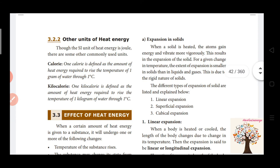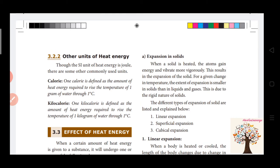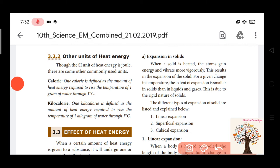The atoms gain energy and vibrate more vigorously, resulting in the expansion of the solid when we heat it. Due to the tightly packed nature of solids, when heated there is a small extension — it will become a little bit loose and expand. There are three types: linear expansion, superficial expansion, and cubical expansion.